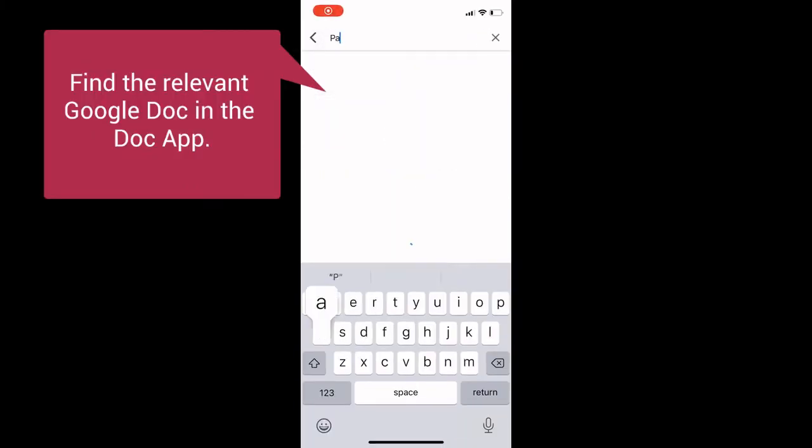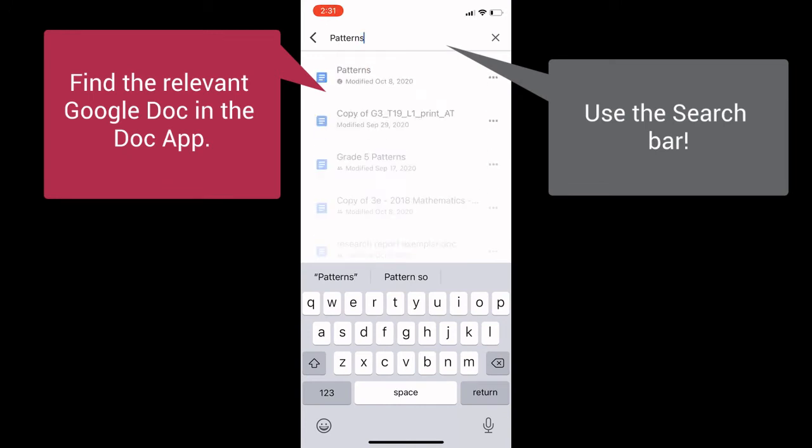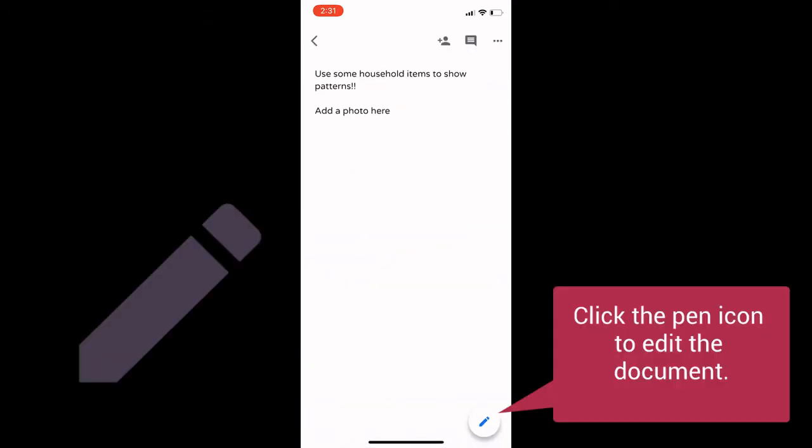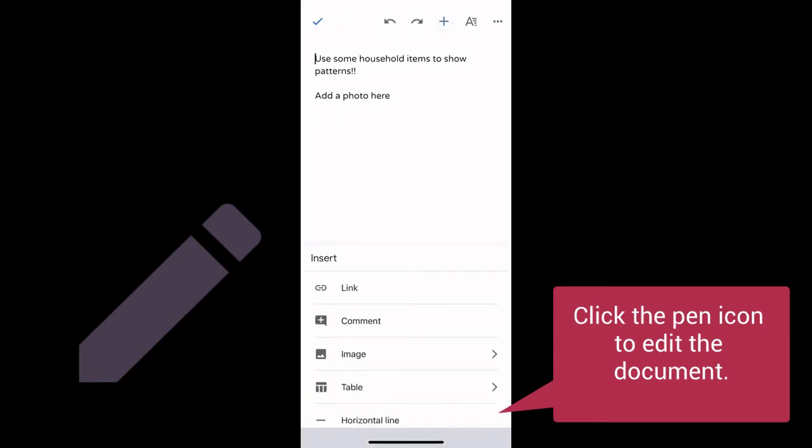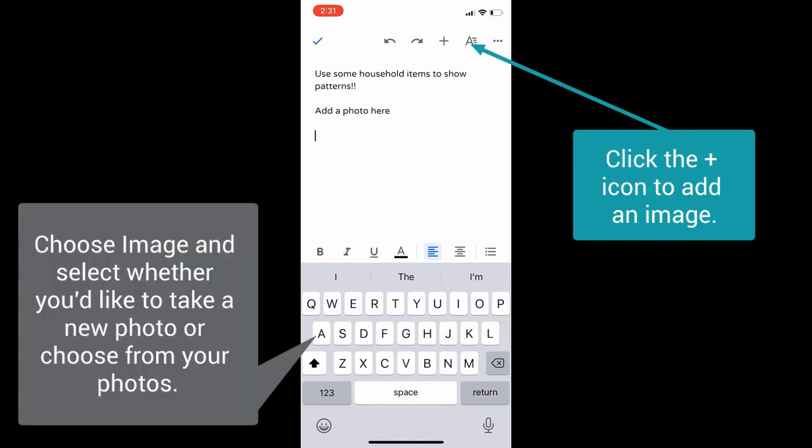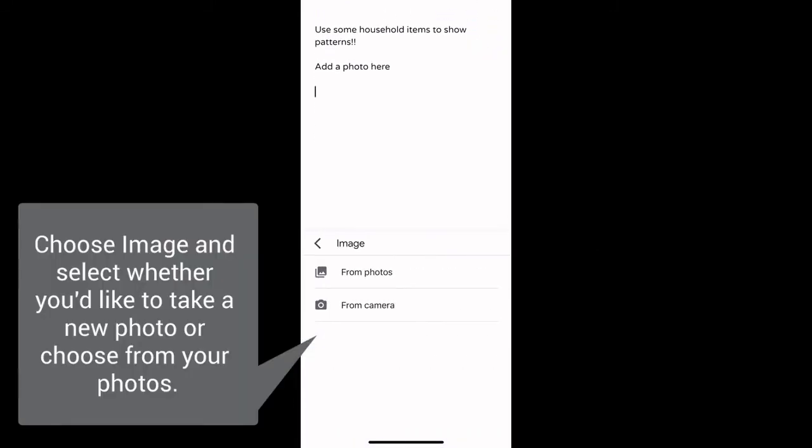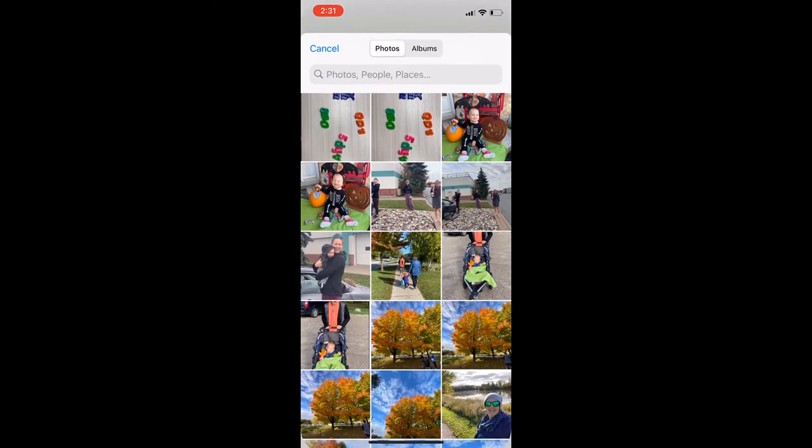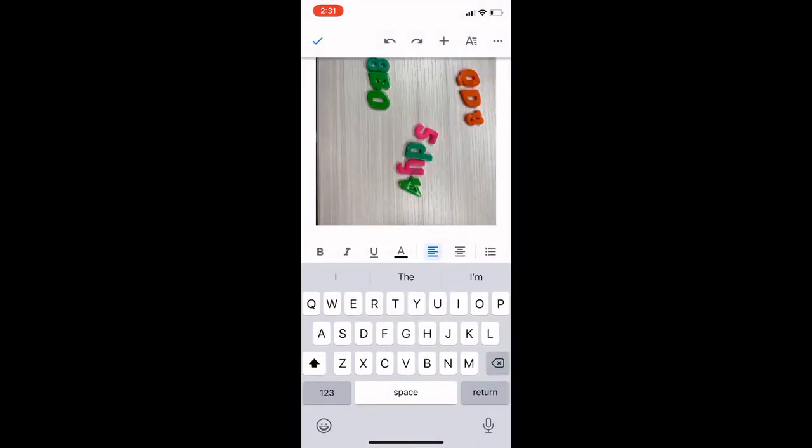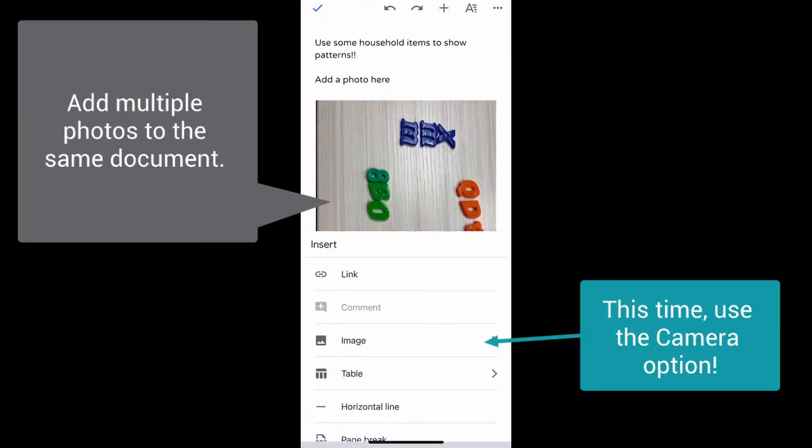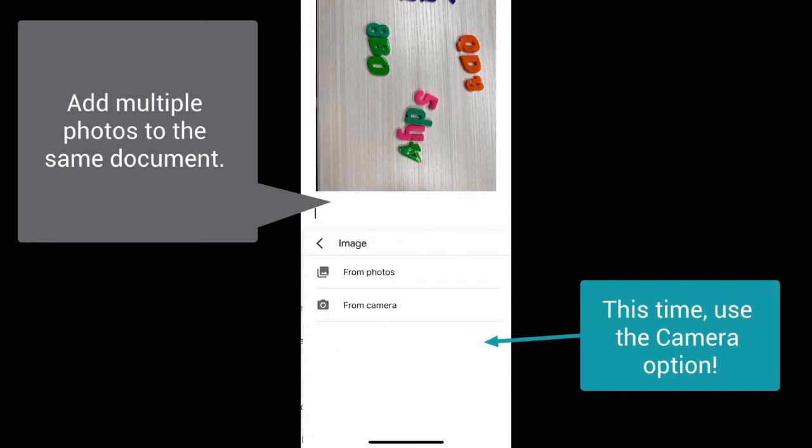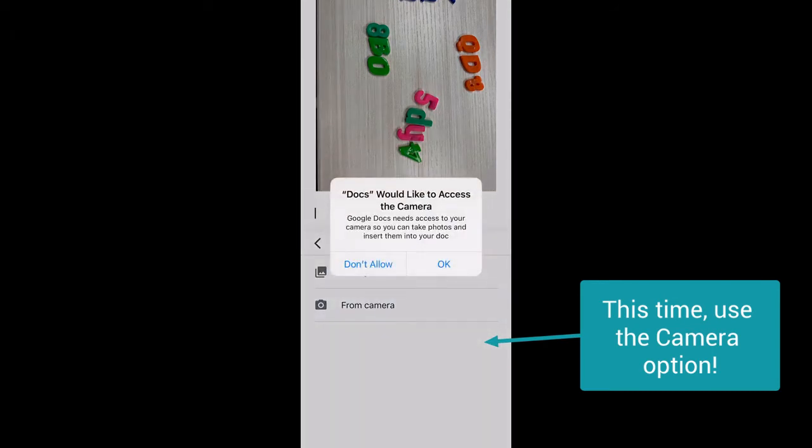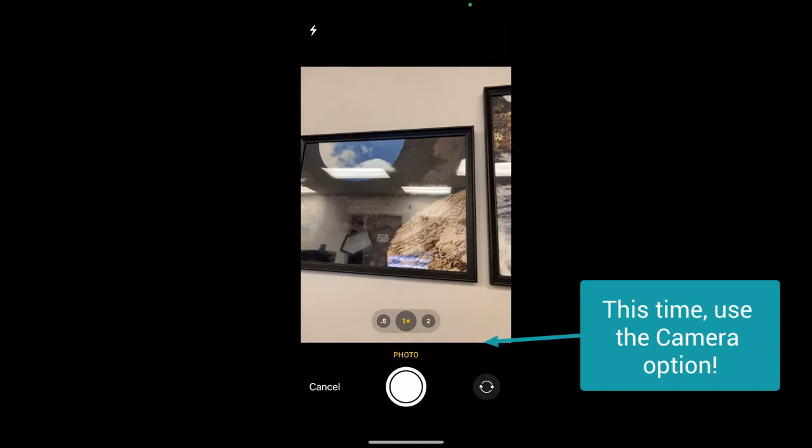Using the Doc app, look for the document you want to add the image to. Then click the pen icon and then the plus icon. This will allow you to choose a photo that you want to add to this document. So here it is adding. You can add multiple photos to the same doc, going through the same process by using either from the photos or here from the camera.